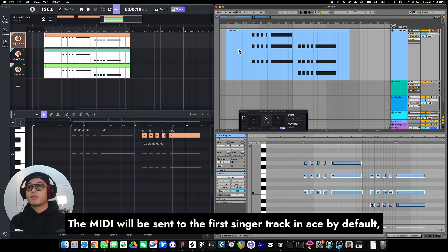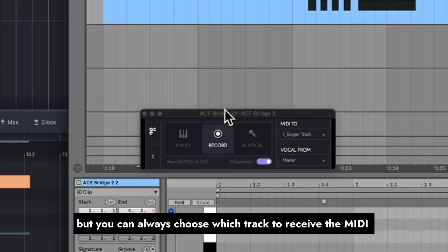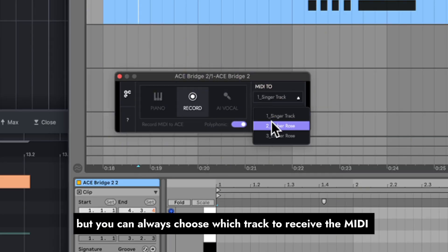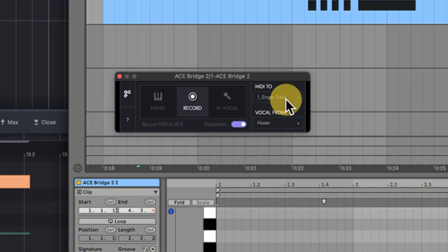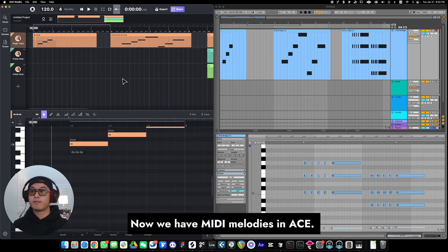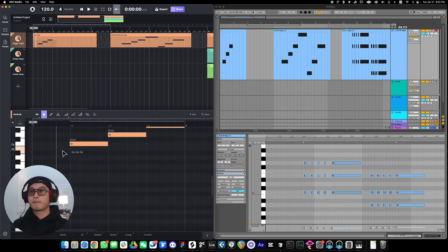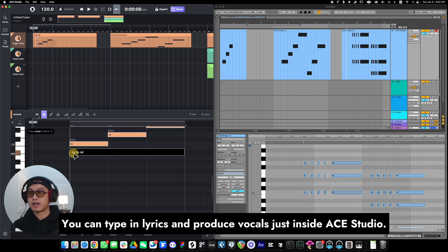The MIDI will be sent to the first single track in ACE Studio by default, but you can always choose which track to receive the MIDI from this dropdown. Now we have MIDI melodies in ACE Studio. You can type in lyrics to produce vocals just inside ACE Studio.